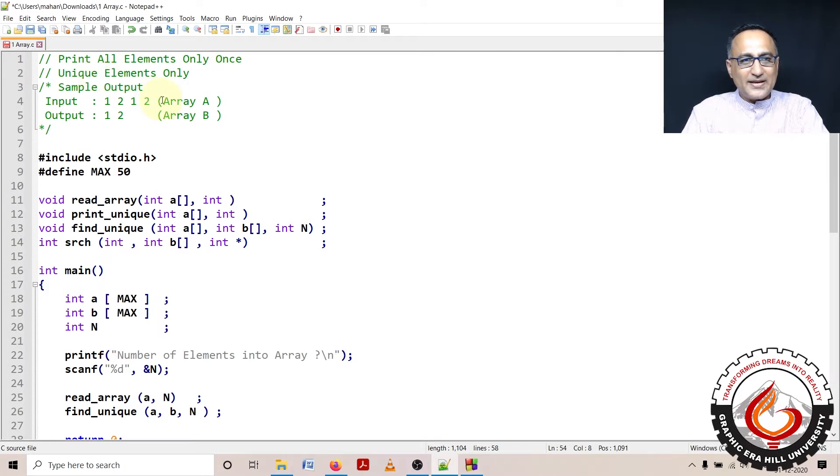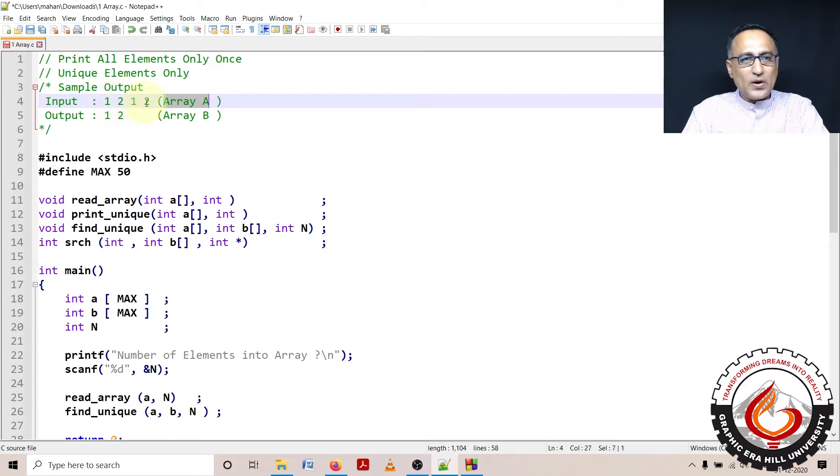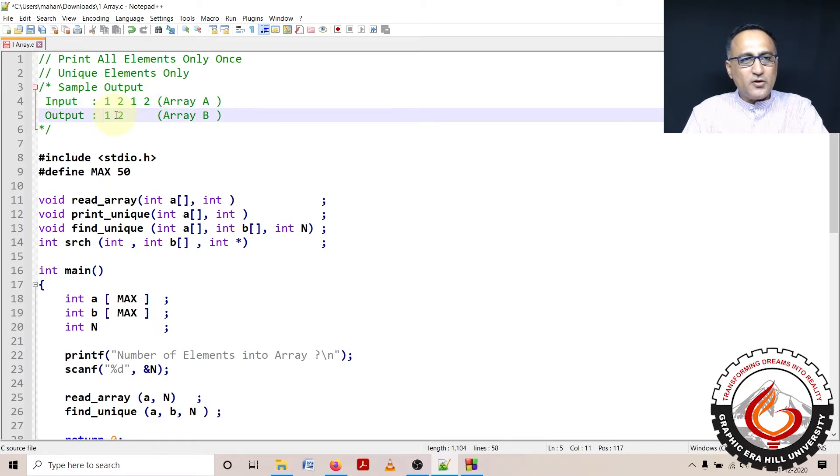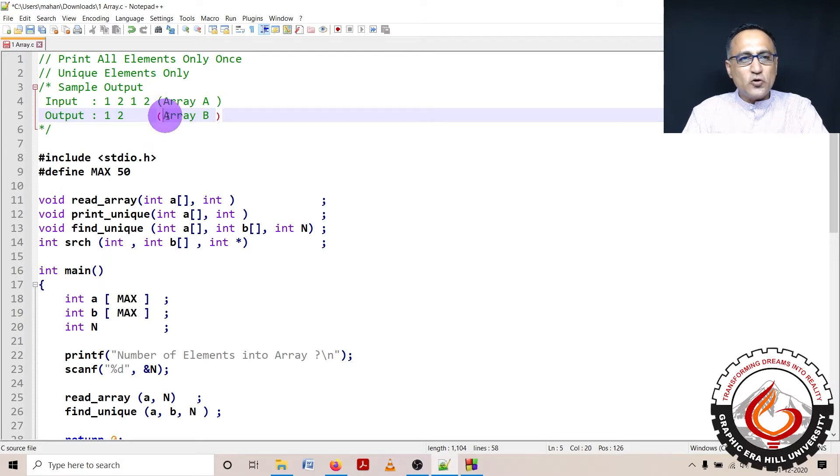What this program does is suppose I have a series of numbers in an array, let's call that array A. I have these numbers 1, 2, 1, 2. I am expected to print each number only once, or only the unique numbers once. So my output is going to be 1 and 2, and I'm going to assume that my output is going to be in array number B.